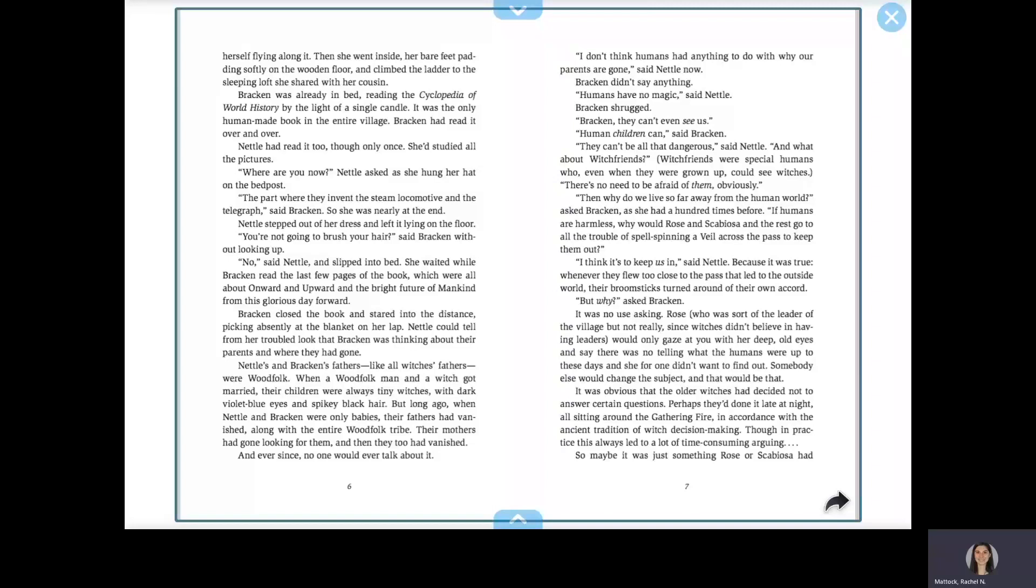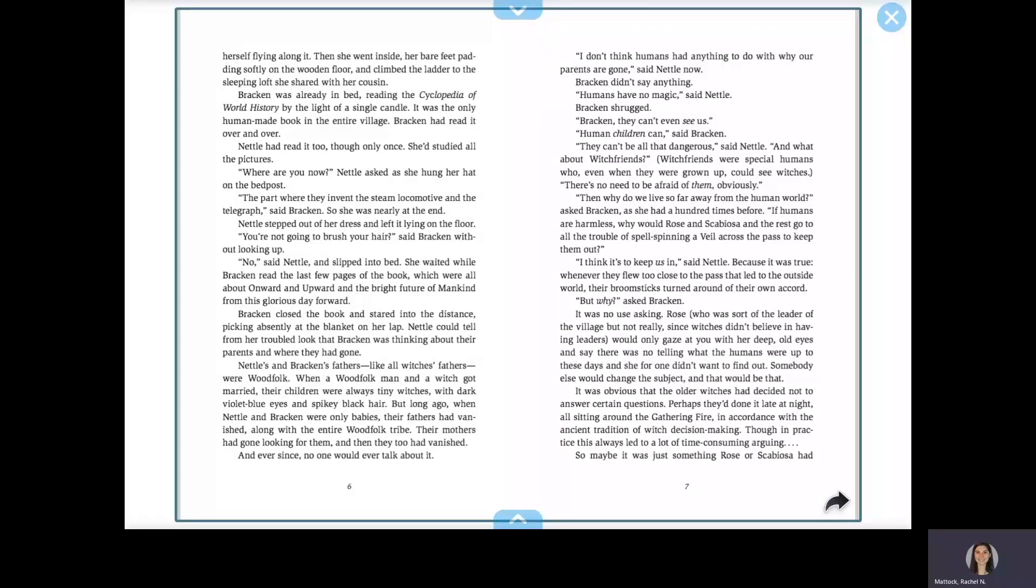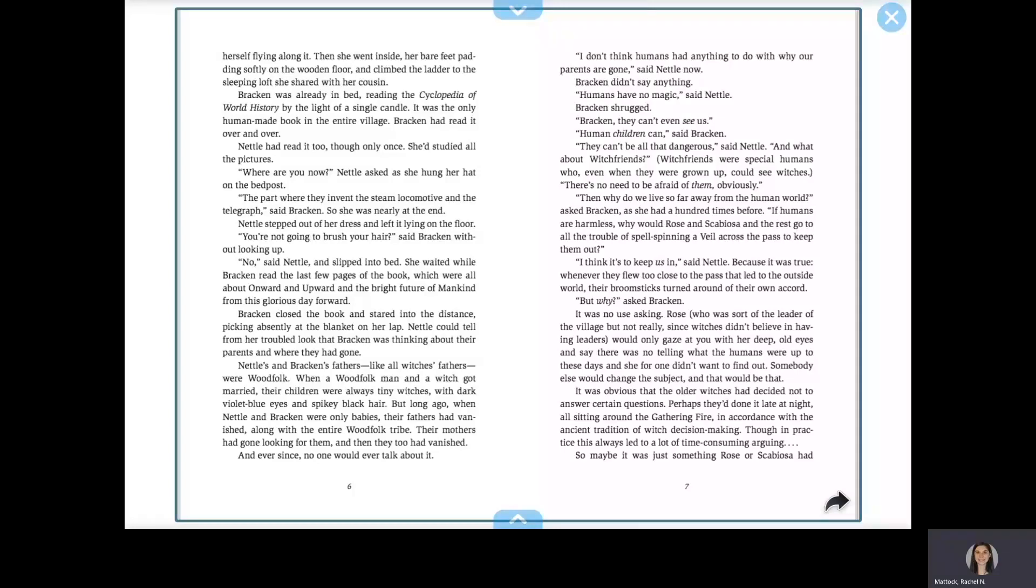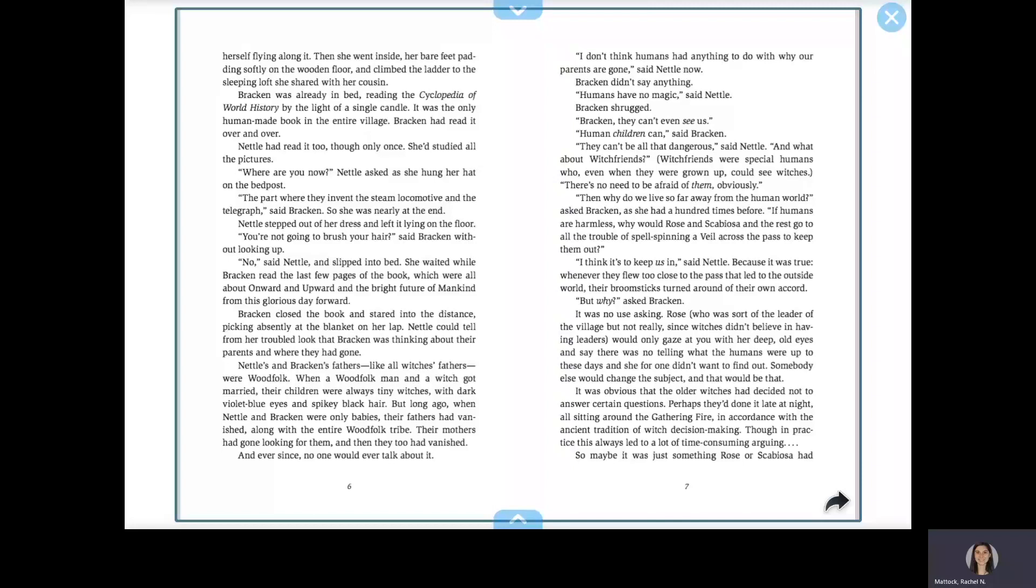It was no use asking. Rose, who was sort of the leader of the village, but not really, since witches didn't believe in having leaders, would only gaze at you with her deep, old eyes and say there was no telling what the humans were up to these days, and she, for one, didn't want to find out. Nobody else would change the subject, and that would be that.